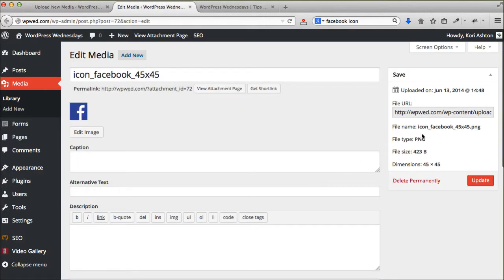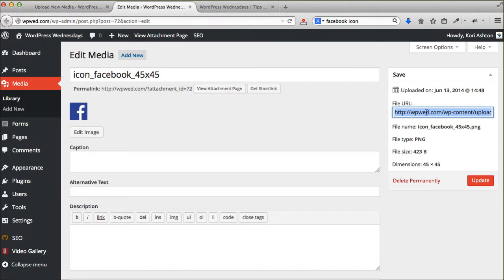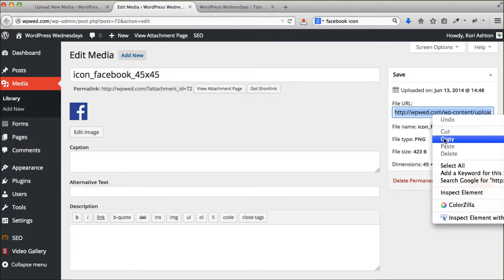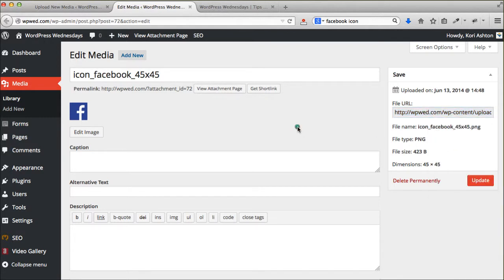I'm going to click on edit and right over here I'm going to copy the file URL. This is where that image is now sitting on your website. So I'm going to copy that file URL to my clipboard. You can right mouse click and say copy.